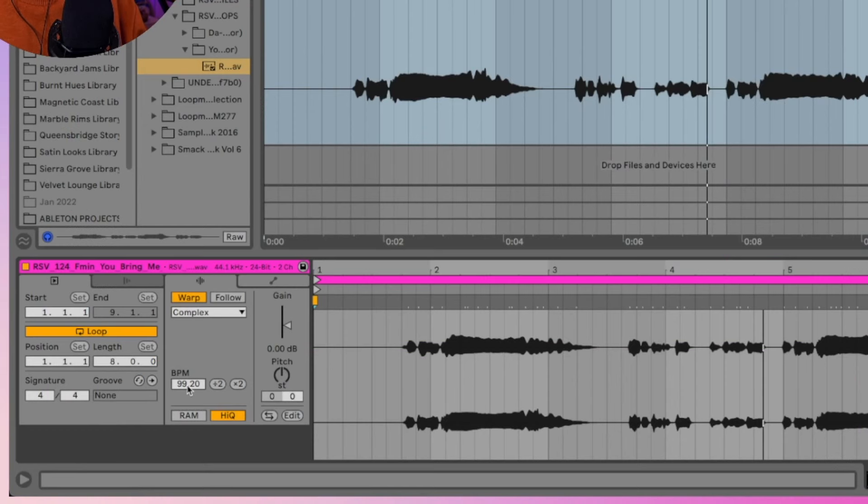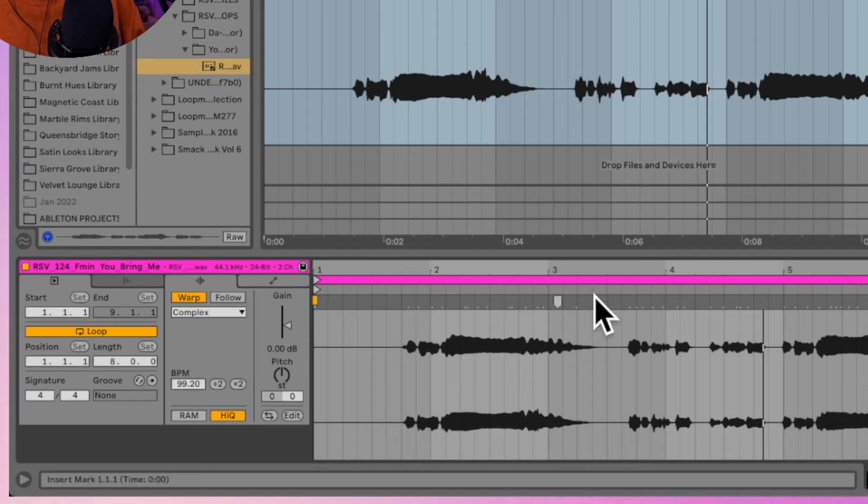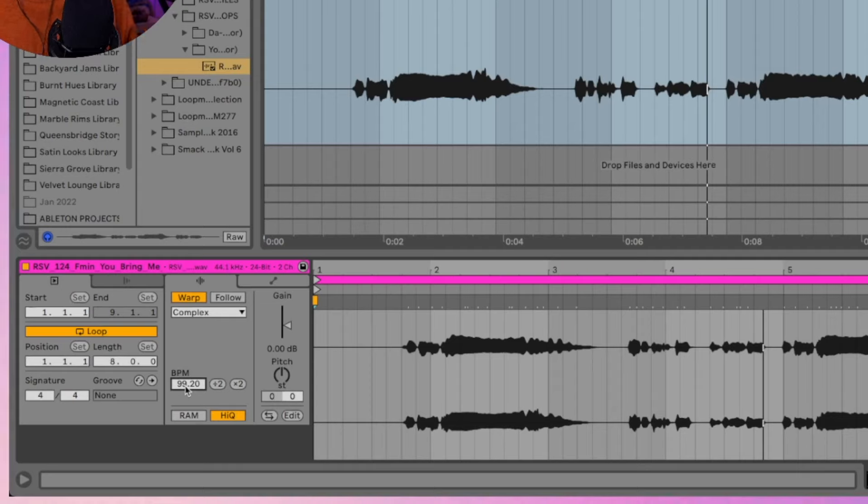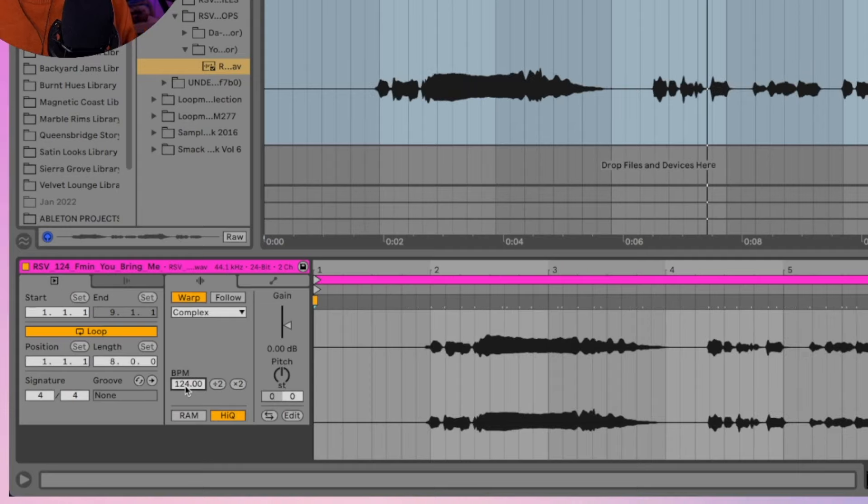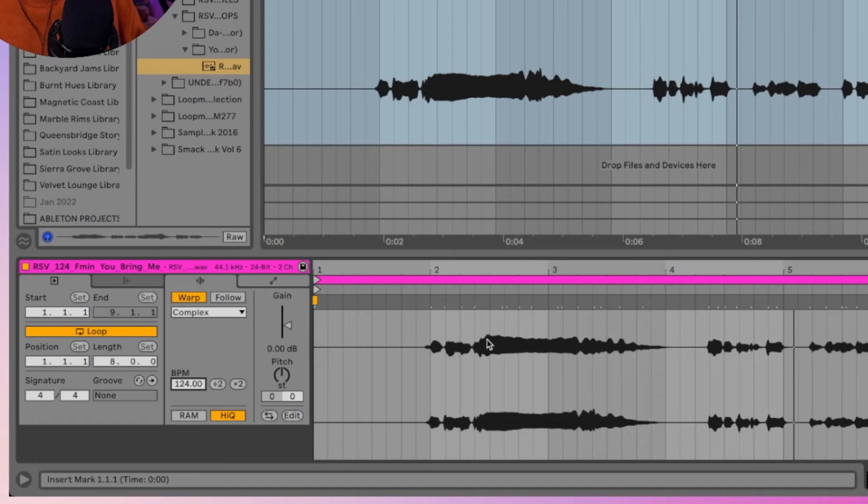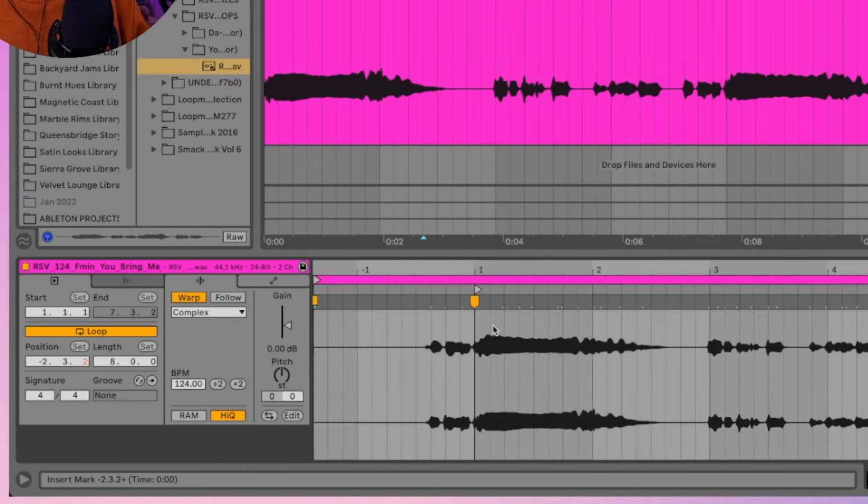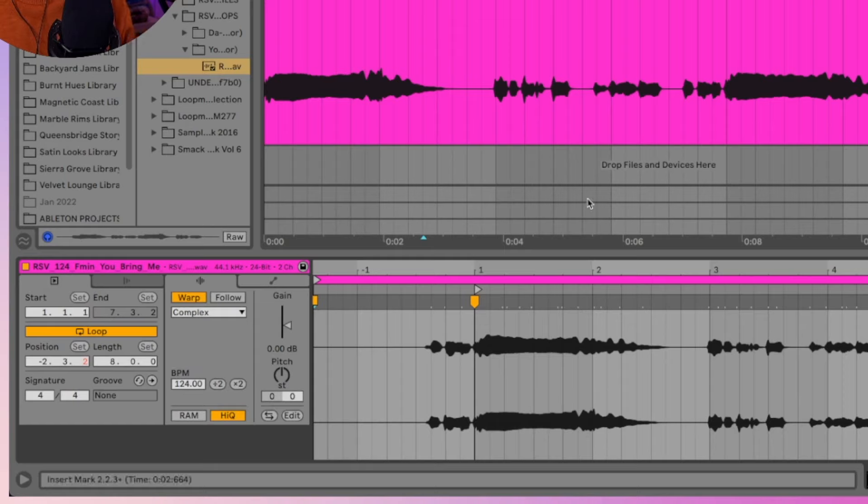What do we need to do? First of all, enter the correct BPM in this section here. This is the segment BPM. So this means that this is the BPM of the section between this warp marker and the next warp marker. So if we see it's wrong, we can manually type 124. And we can hear it's still not perfectly synchronized, we need to find the first beat. That is the word joy. Right click here, set 1.1 here, this is the important command that you need to remember. So finding the first beat, finding the BPM, and the vocal is now in sync.